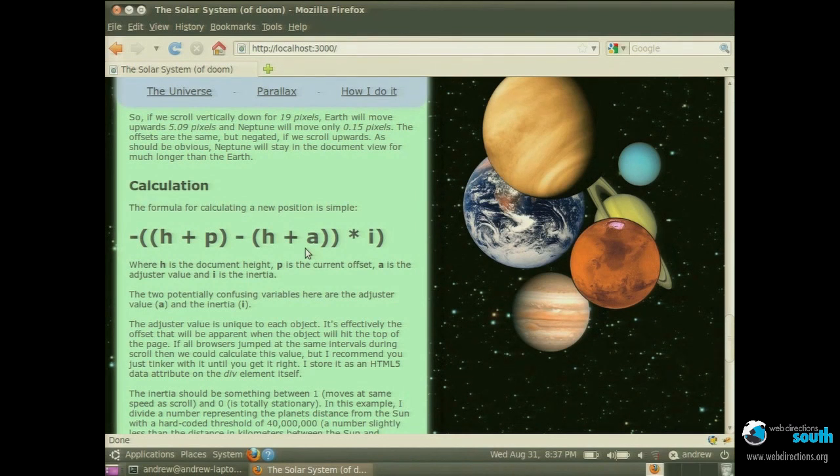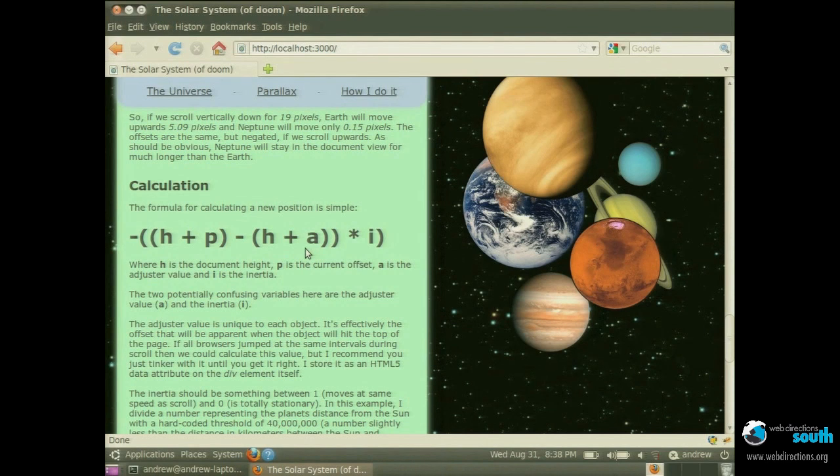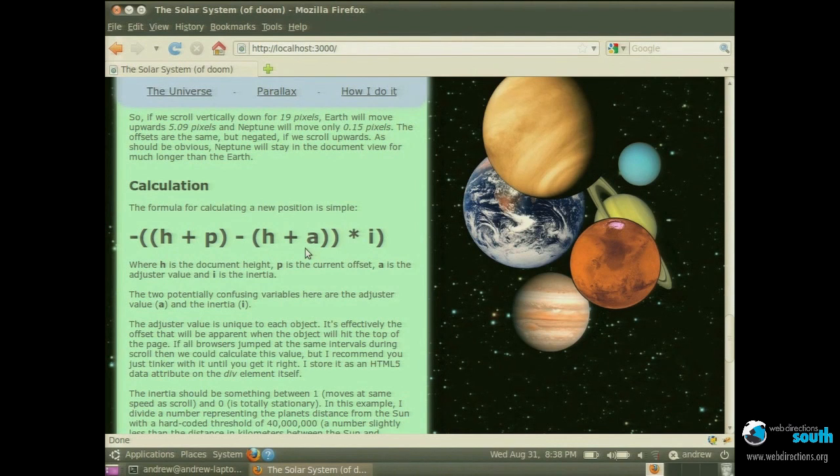The two slightly complex bits are the adjuster value which is A and the inertia which is I. The adjuster value effectively is, it's hard to explain in 30 seconds, but it's effectively the value that will be apparent as the object reaches zero, as it goes out of the viewpoint. And I suggest you just tinker with it because I found out hardware and browsers jump at different intervals. You basically can't calculate this value so tinker with it. I'm using HTML5 data attributes to store this.